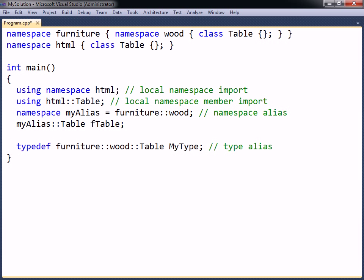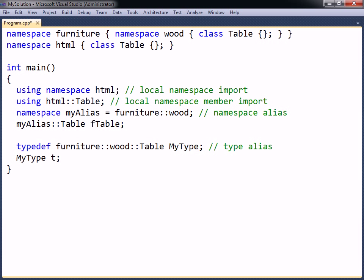Aliases can also be created for types. A type alias is defined using the typedef keyword, followed by the type and the alias. The alias can then be used as a synonym for the specified type.